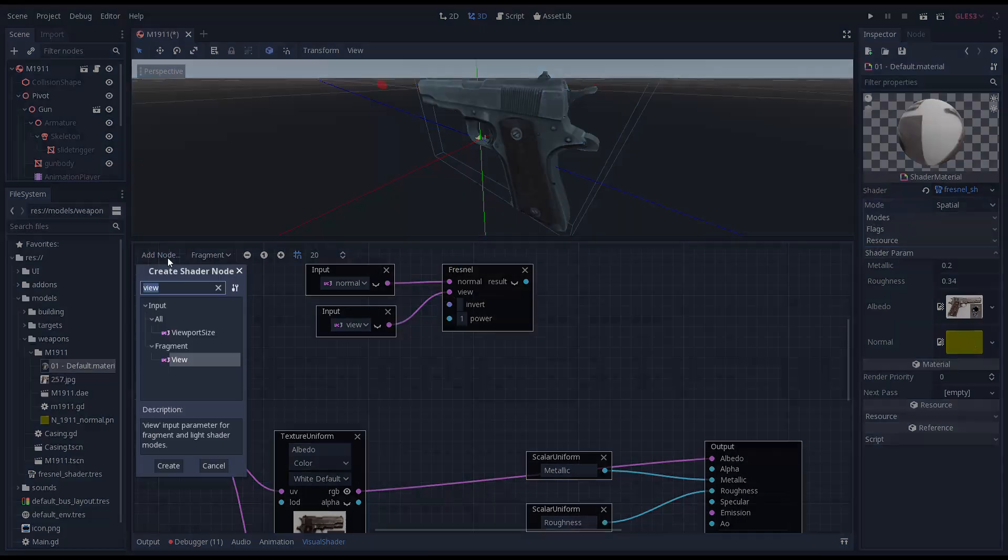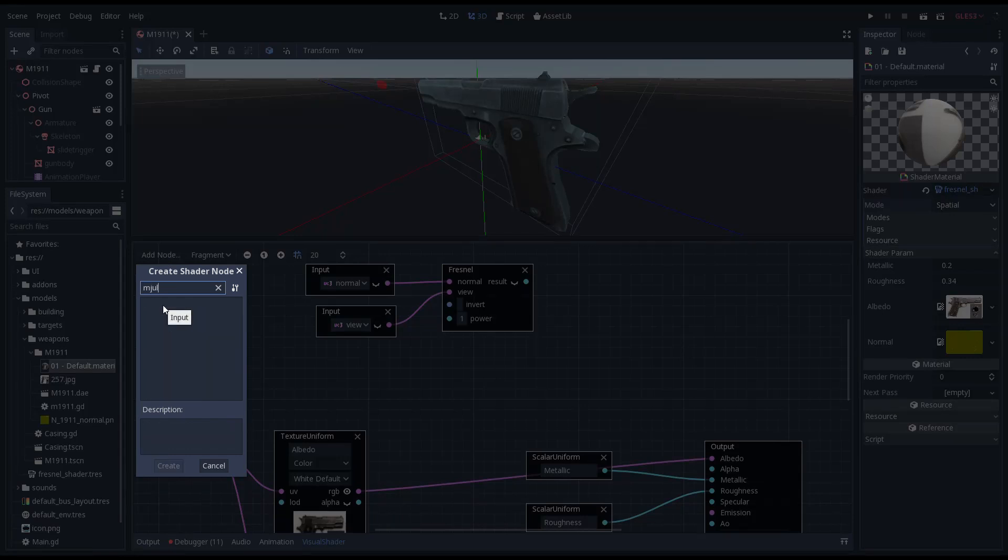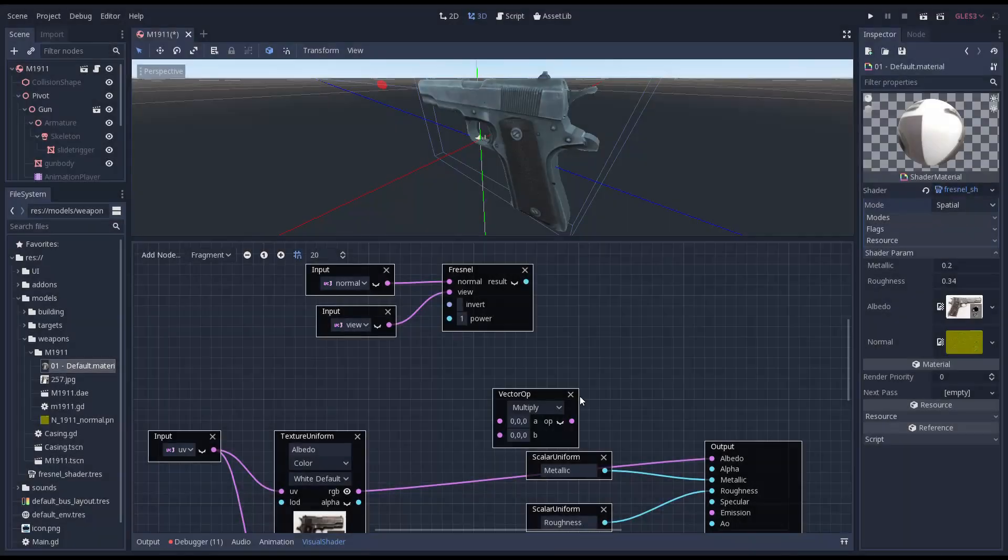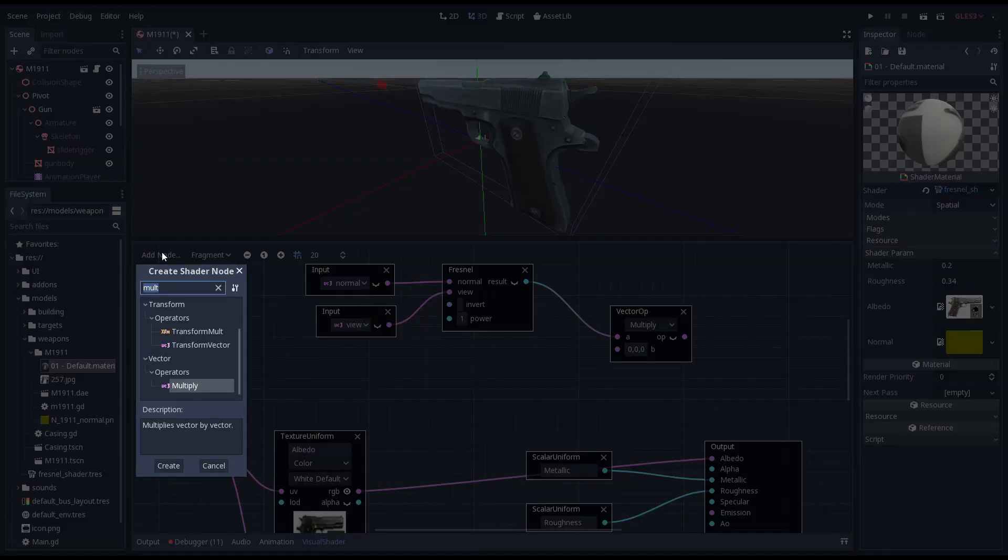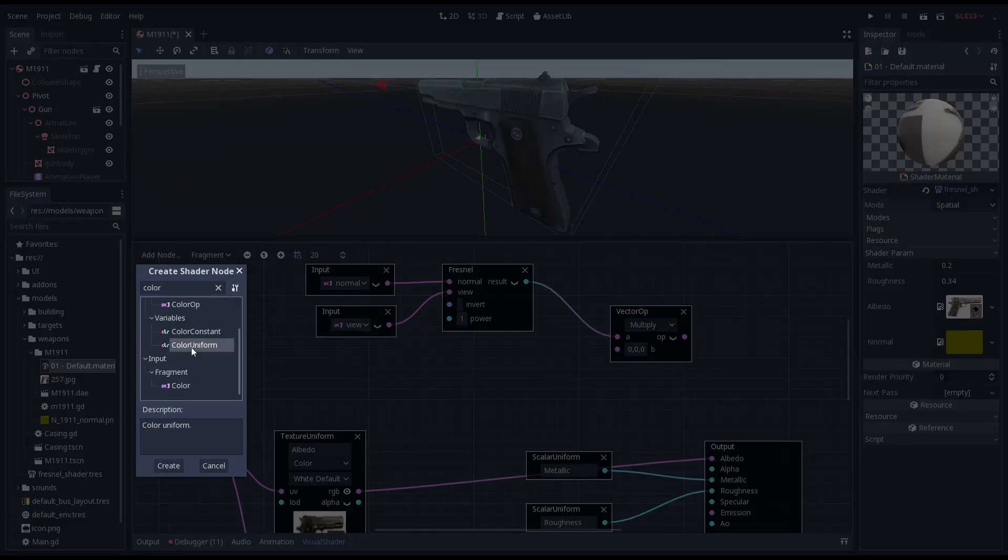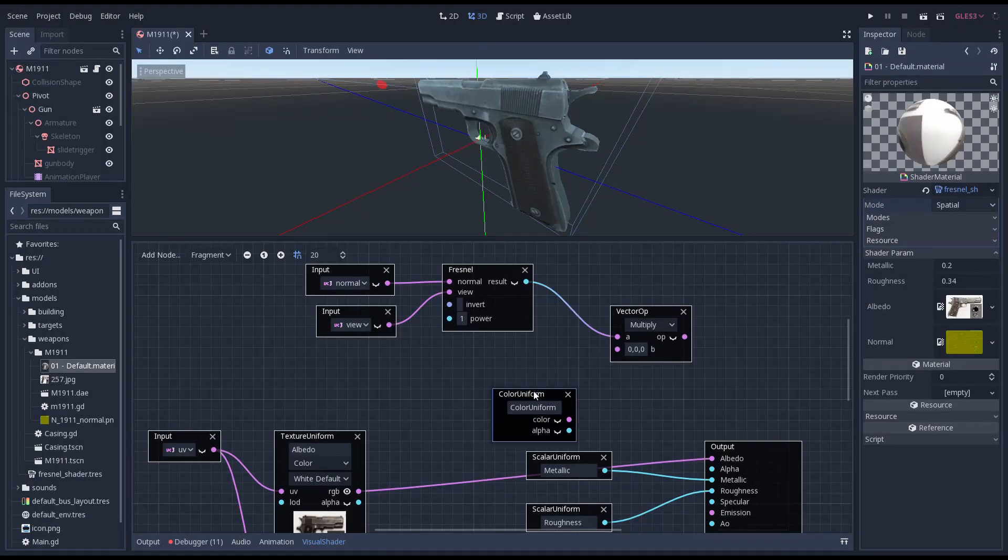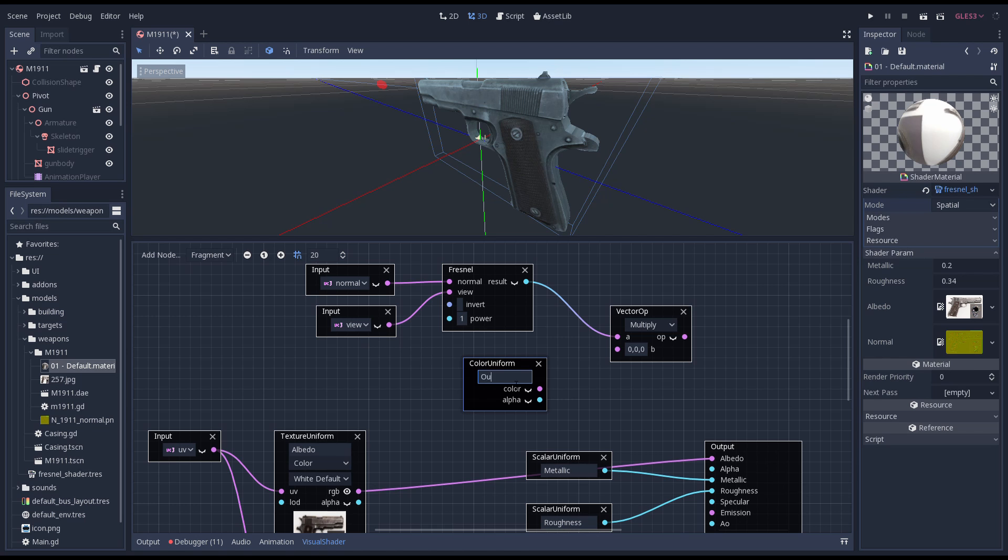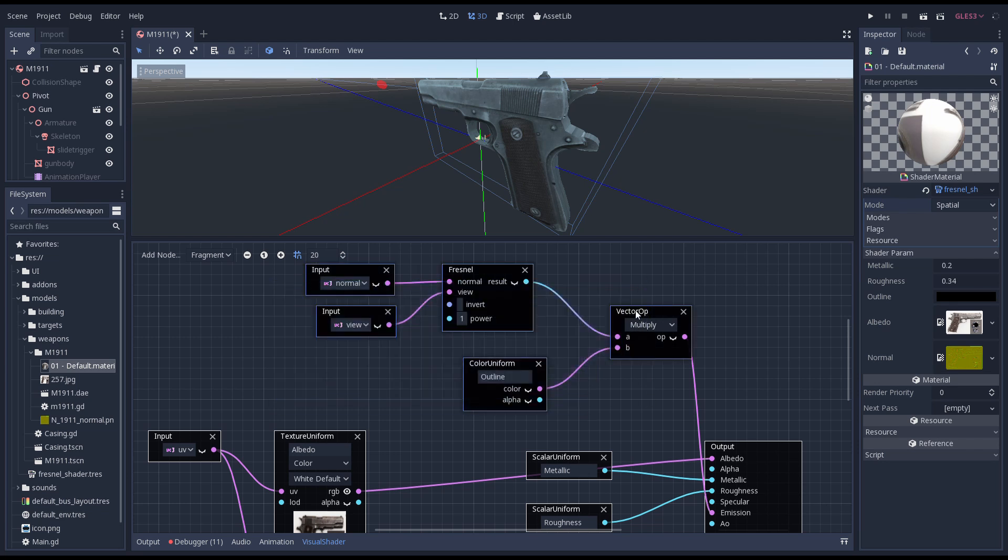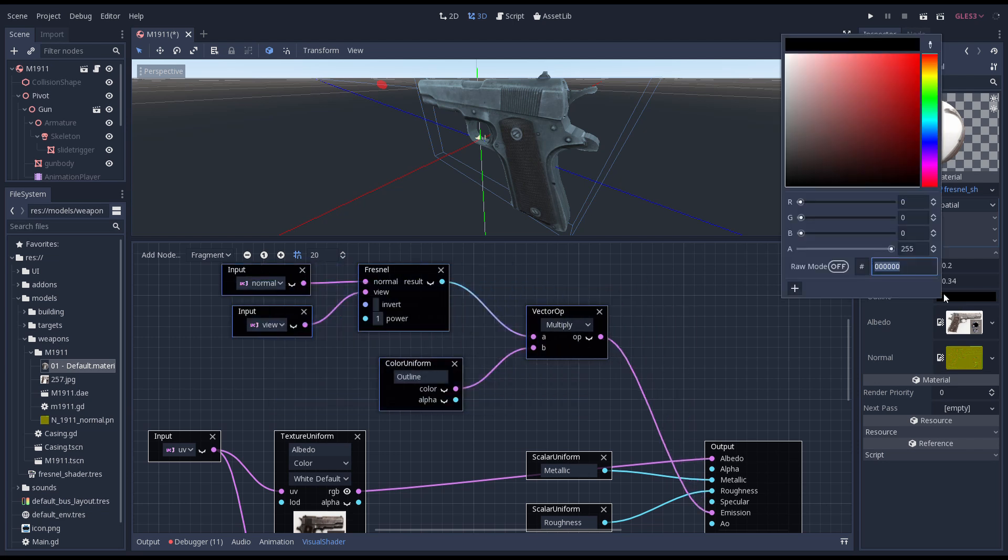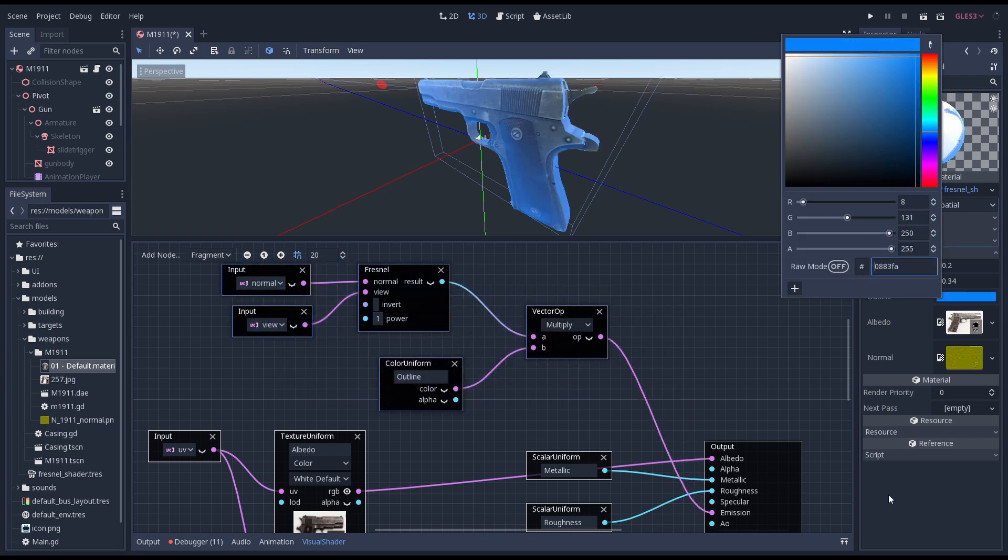Next we add a multiply node. This allows us to multiply our fresnel output with another value. We'll multiply our fresnel with a color uniform. This allows us to set the color of our fresnel effect. Now we hook the output of our multiply node to the emission channel of our output node. Finally we set a color for our fresnel effect.